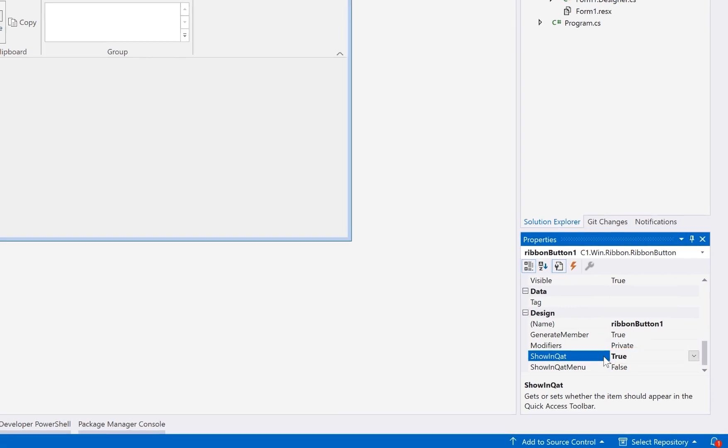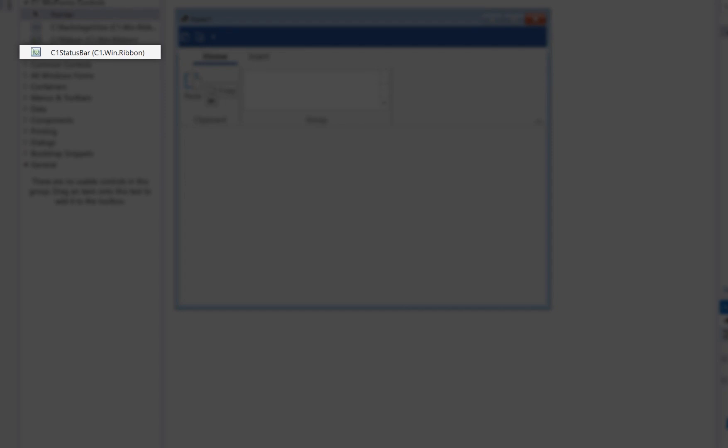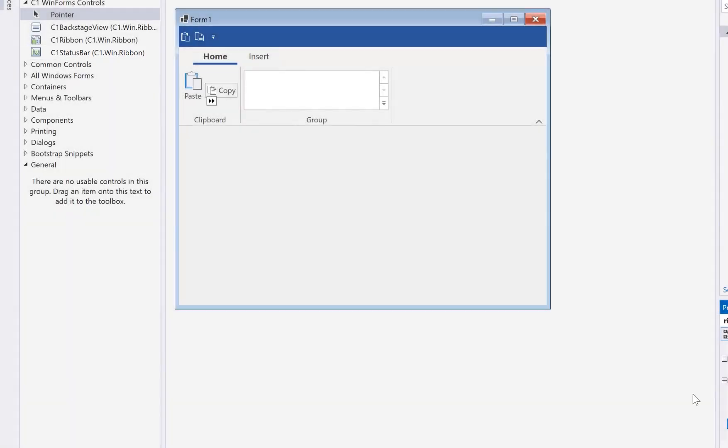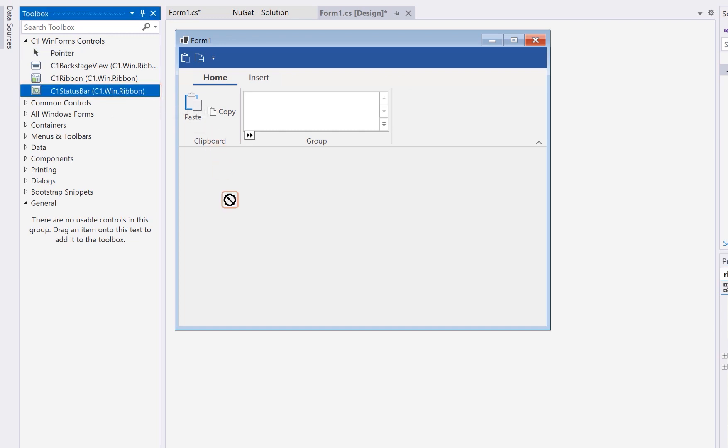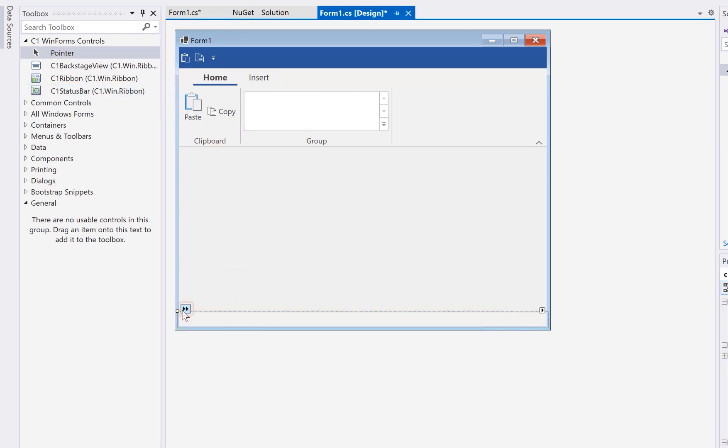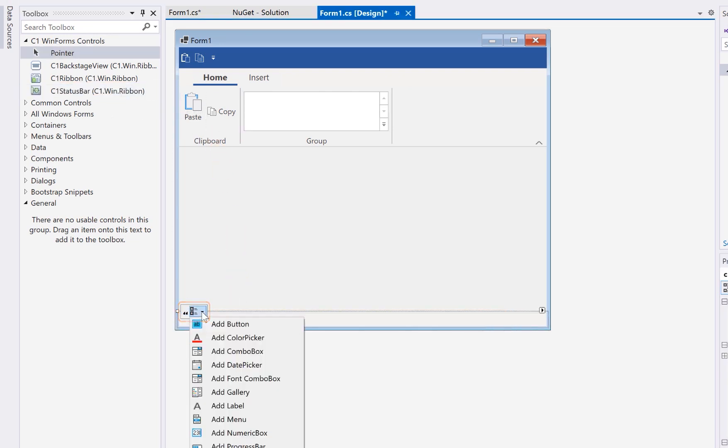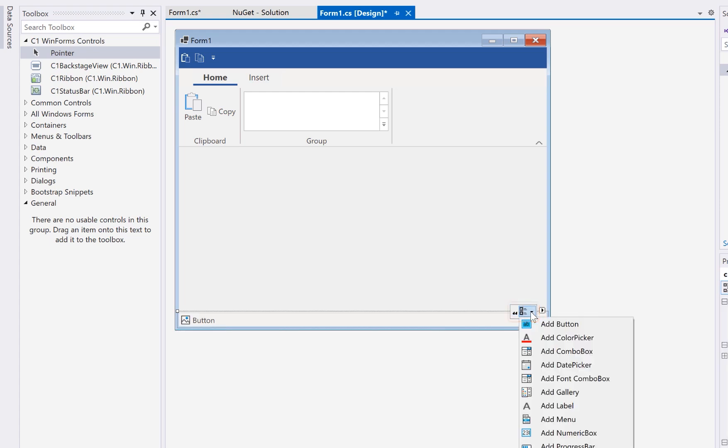Another feature is the C1 status bar control. This is like a mini ribbon tool strip that you can add to the bottom of the form. It works similarly to the ribbon, except it just displays a single row of buttons on the left and right sides.